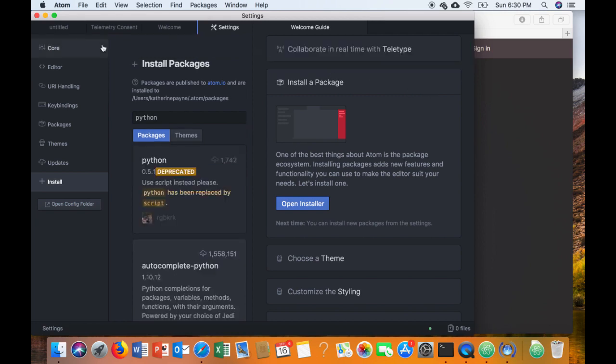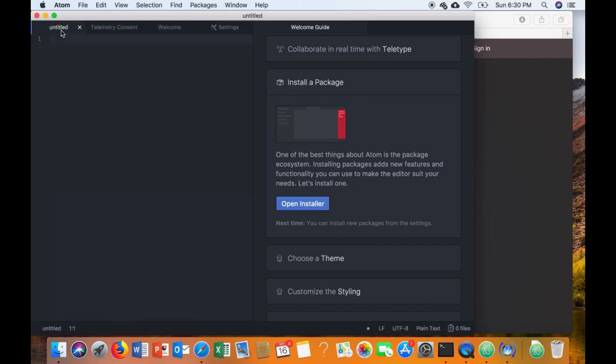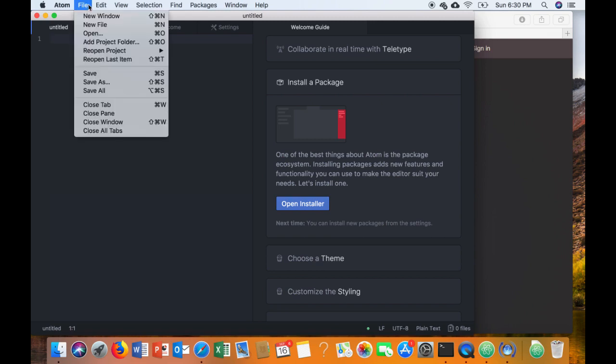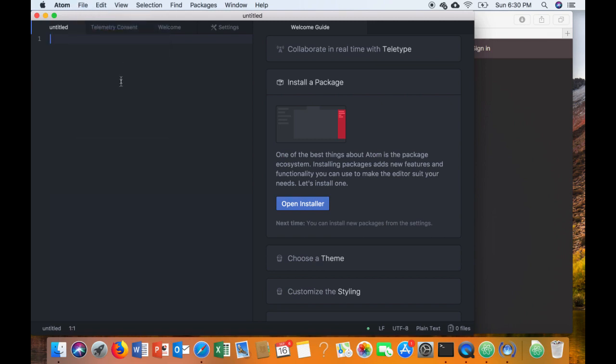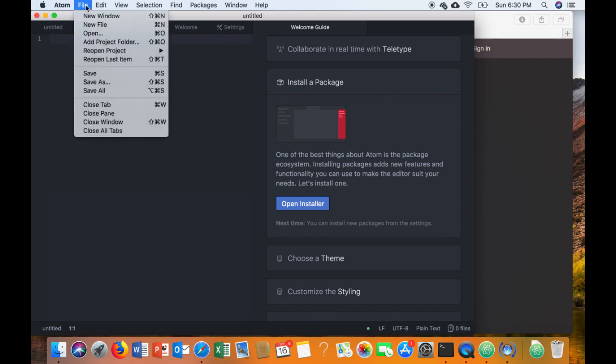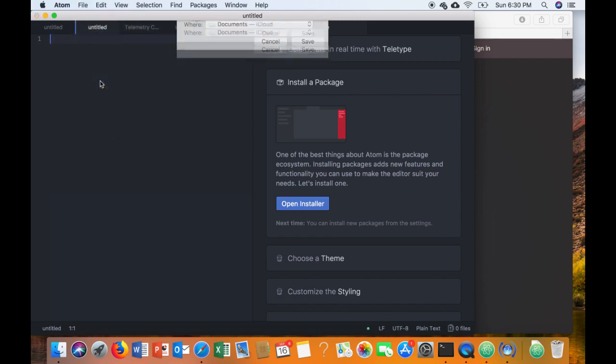So from here we're going to go ahead and test to see if it works. You may already have a file open called Untitled and you can use that if you like, but just to show you how to open up a new file, we'll go to File, New File.